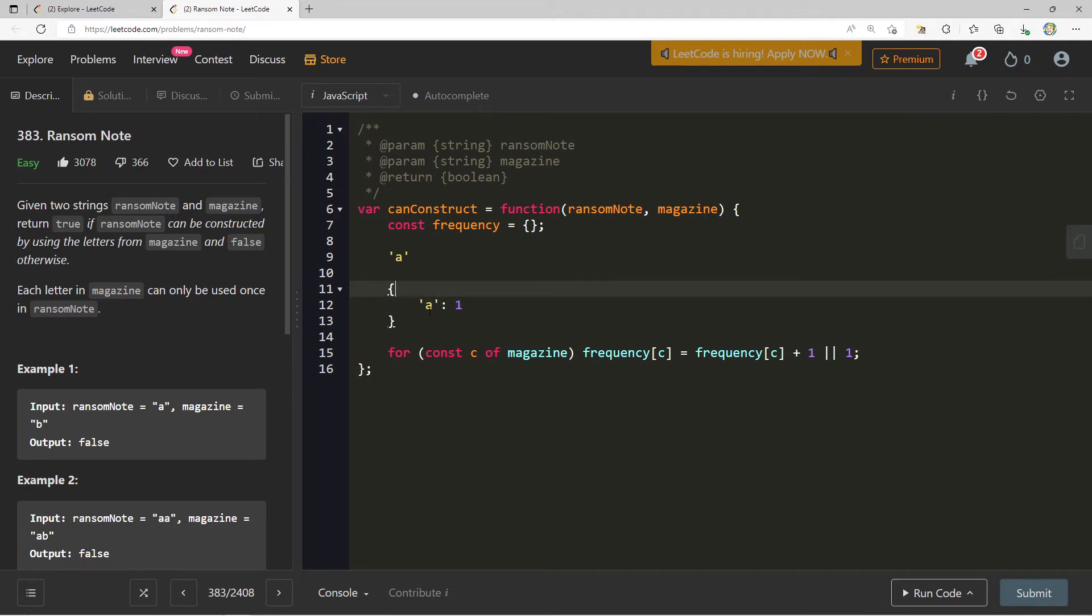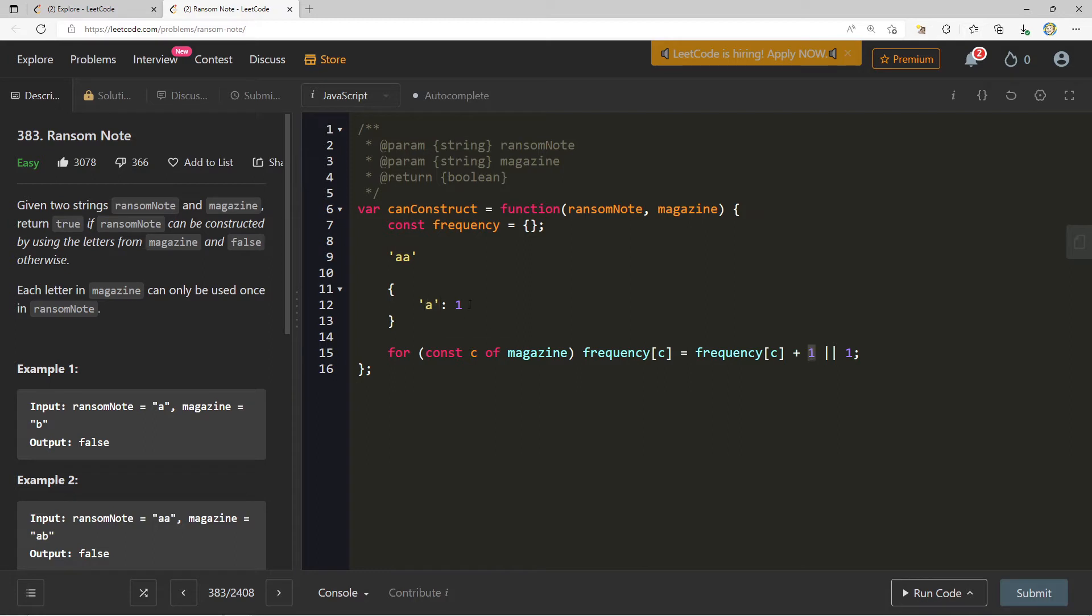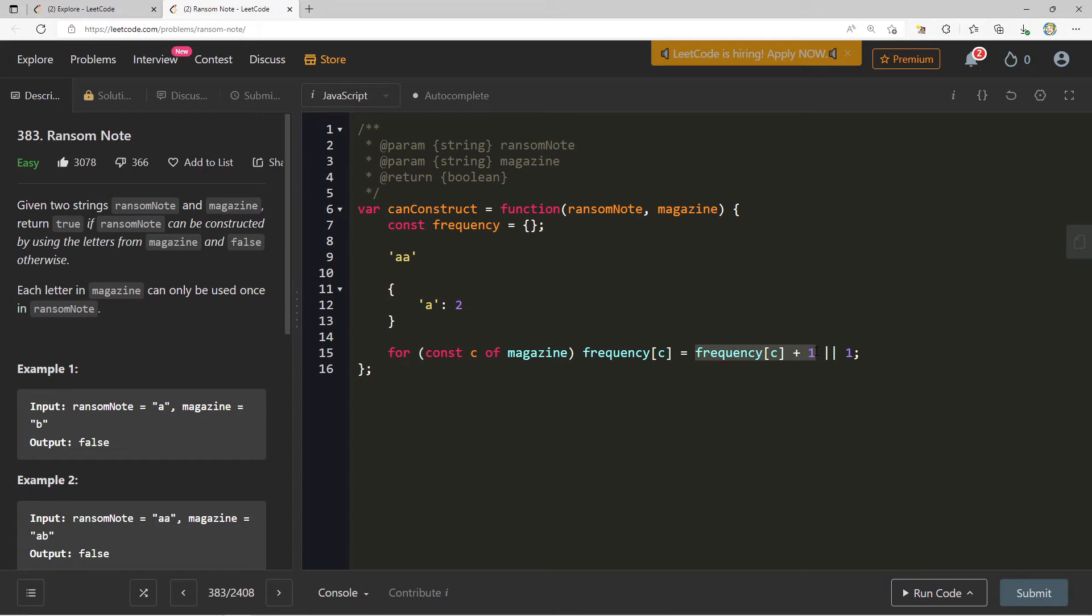In the case of this or expression, not a number is a falsy value. So because it is a falsy value, we're going to take the right hand of this expression and set that as the initial value. Now imagine we had two a's. The frequency of c is one because we already have that character in here, so we can just add a 1 and now we'll get 2. This makes it so if the value exists, we'll increment the frequency, else we'll initialize it to 1. This is actually a clever shorthand I discovered a long time ago.